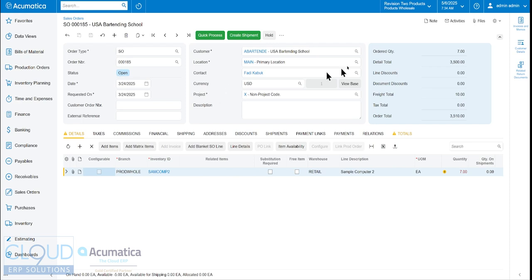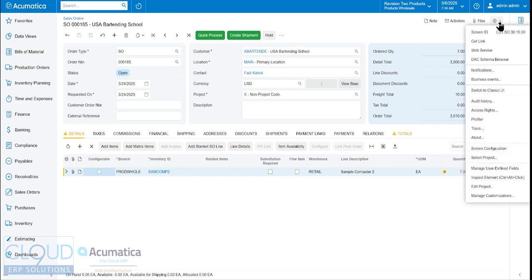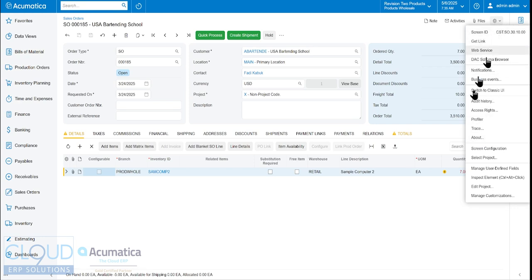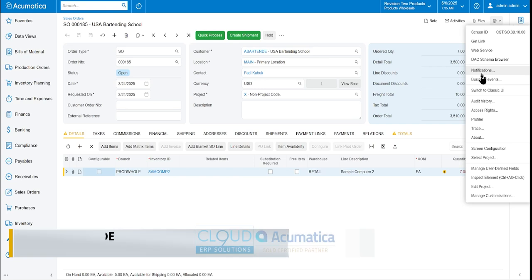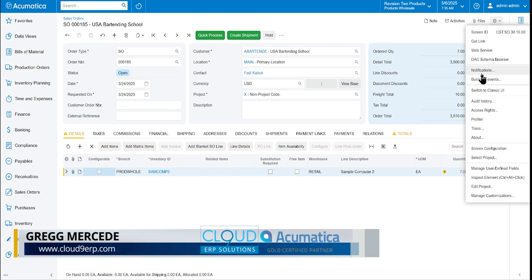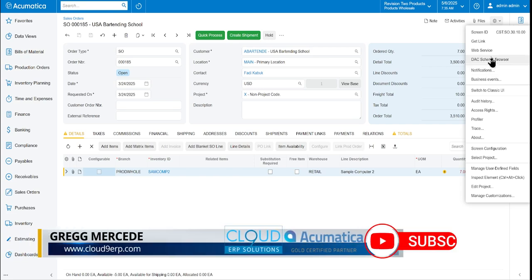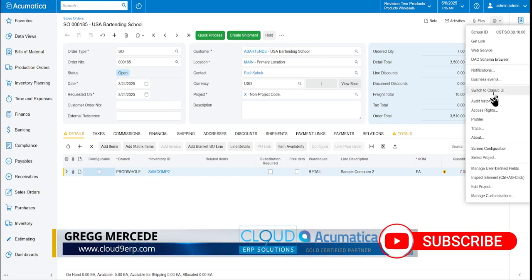So the first thing we do is in the upper right corner, you can see this gears. Acumatica has reconfigured all of this and you'll see some of your menu items have been placed under this gears. Essentially Acumatica has taken the tools and the customizer and blended it together into one menu.